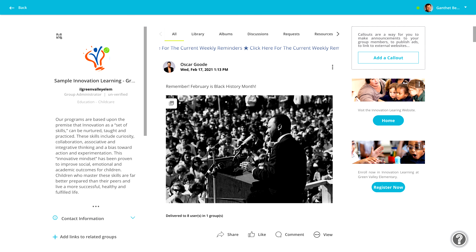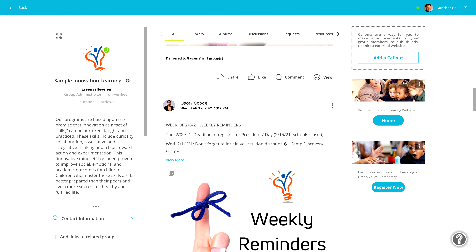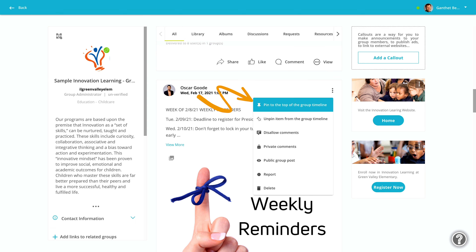Here's how you do it. First, scroll down to find the post that you want, and then click these three dots here. Then click here to pin it as a banner. Just a quick note: announcement posts can't be made into a pinned banner, so if you don't see this option here, that's why.